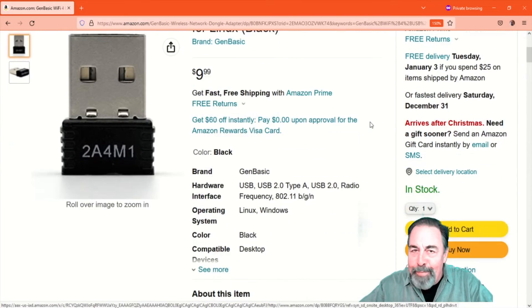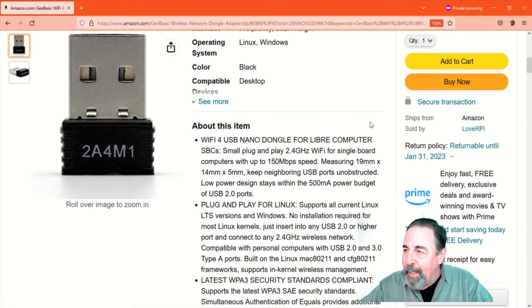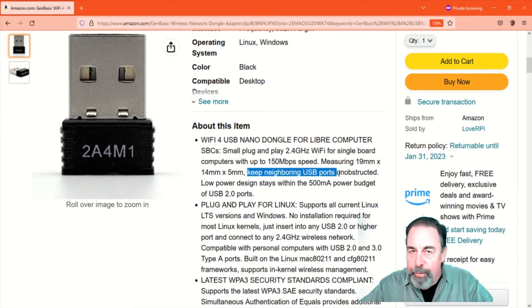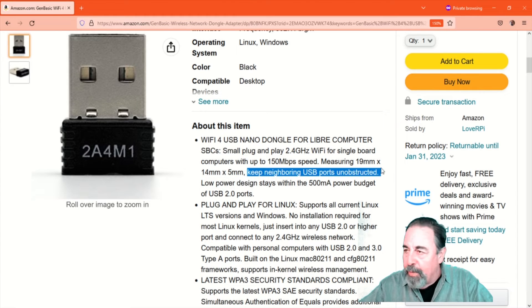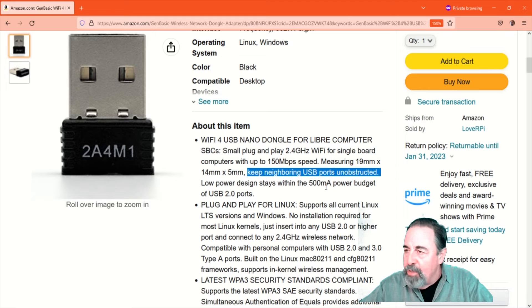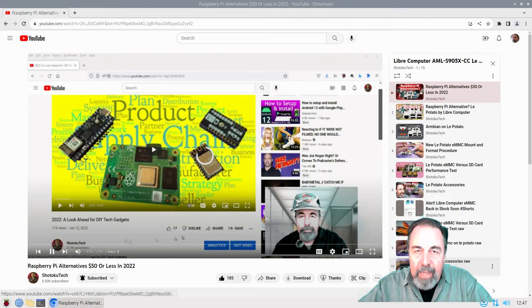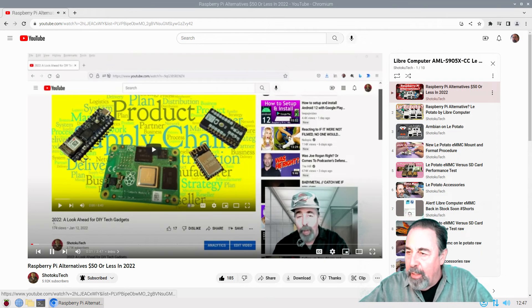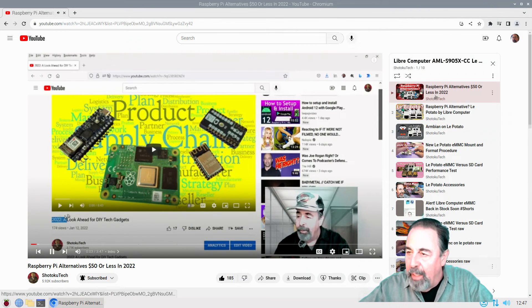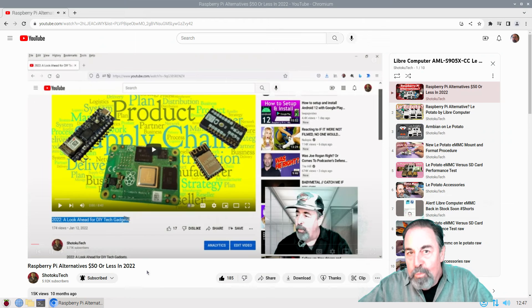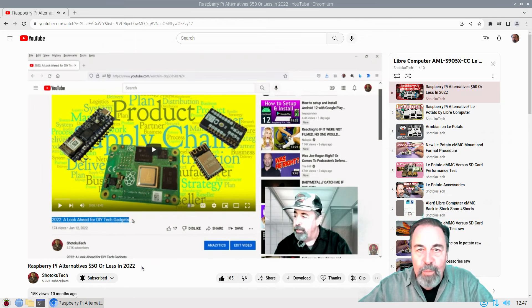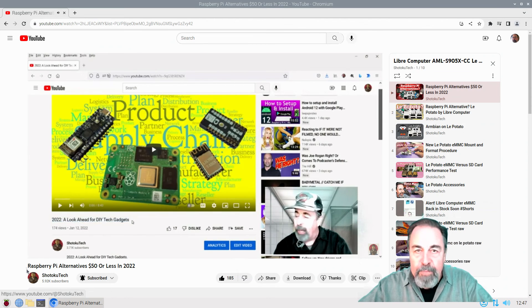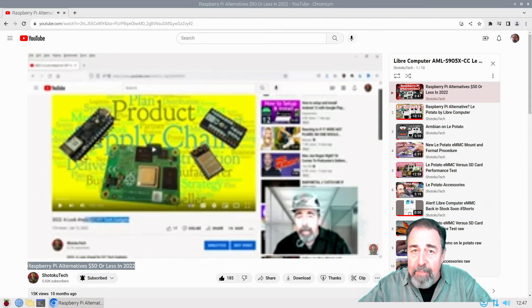And it's interesting. The Amazon product page has this reference to neighboring USB ports should be unobstructed. So, the Wi-Fi dongle itself seems to be sensitive as to what USB port it is. I know there's people talking about USB ports on LaPotato having various problems. But it seems to be associated with the Wi-Fi dongle as well. But I hope you found this interesting. And if you're looking for Wi-Fi, this is the one for you.